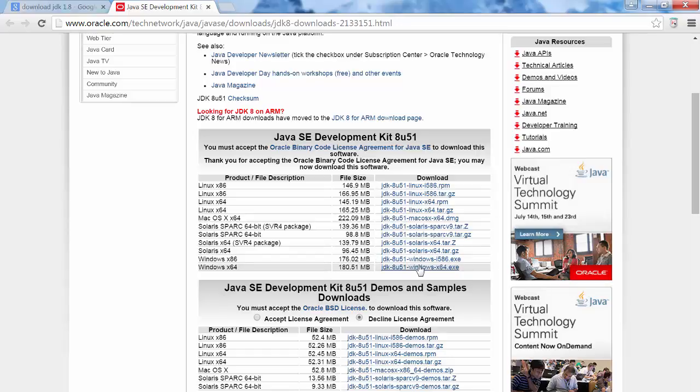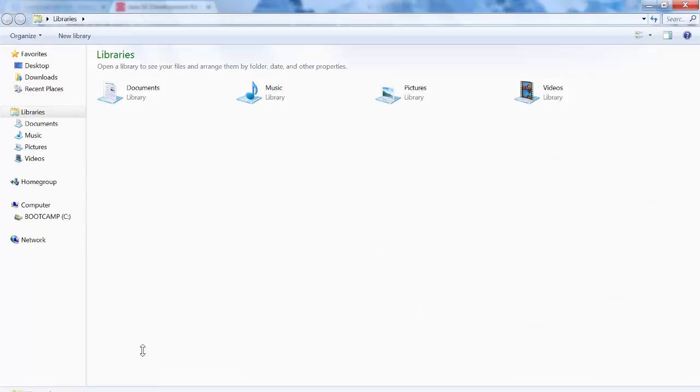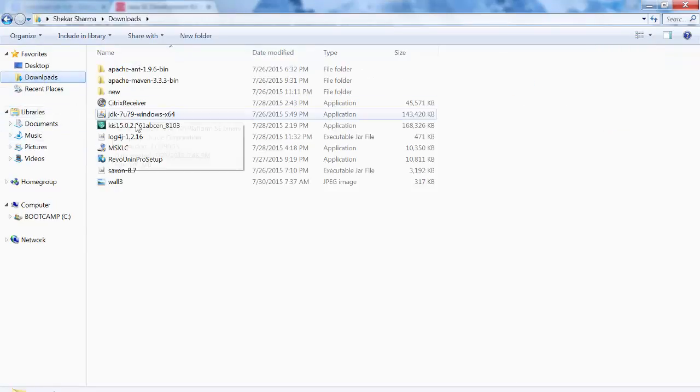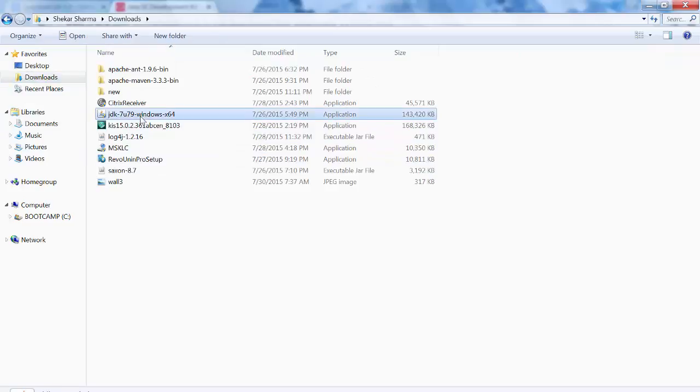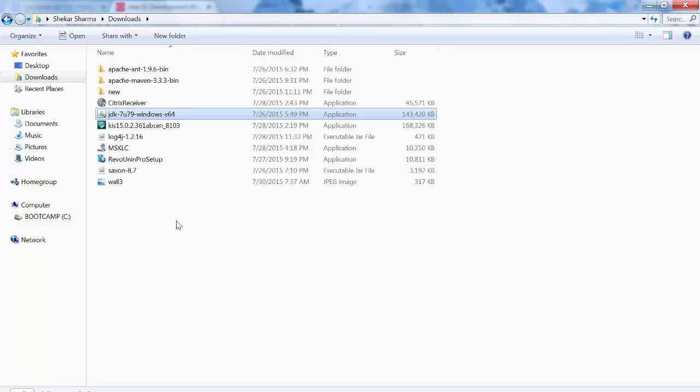I have already downloaded it, so I will show you how it will look like. This will be stored here. So after downloading it, you need to double click on that and install it.